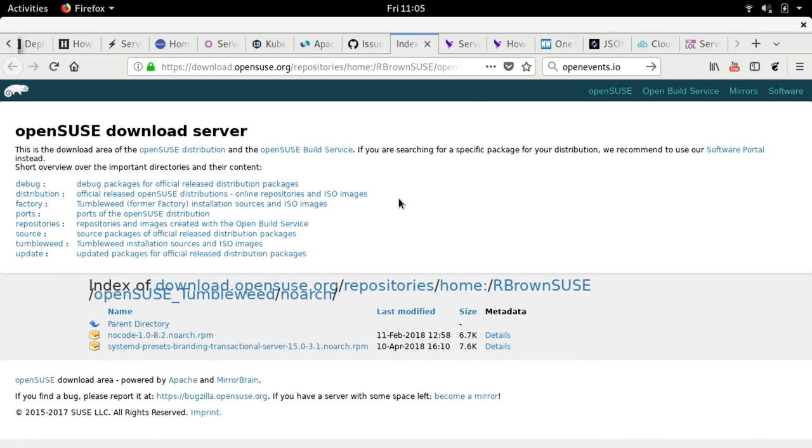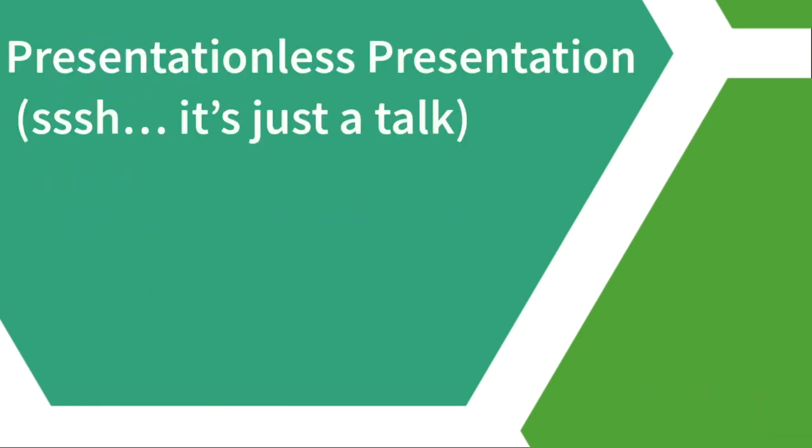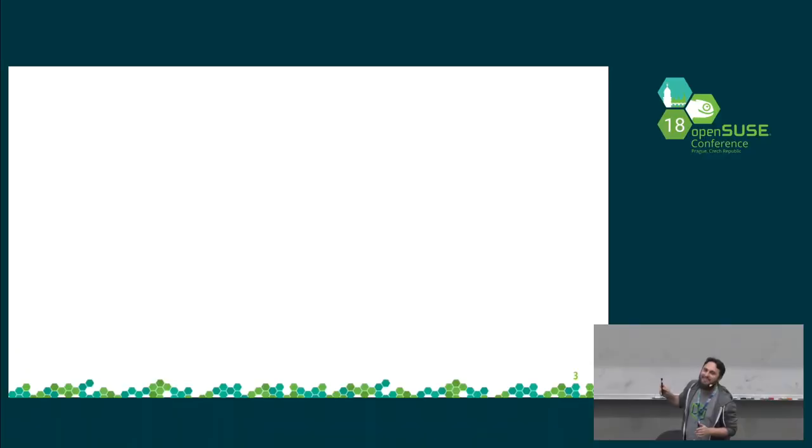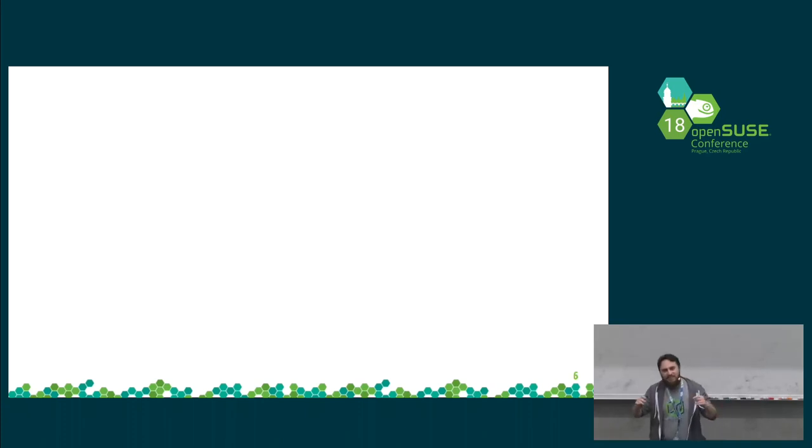So, I would like to welcome you to the first worldwide serverless, sorry, presentationless presentation. Which is just a talk. Meaning like, I have empty slides. Absolutely empty slides. There are no slides. Yet, here I am, here we are, so we have a presentation.